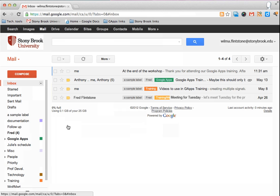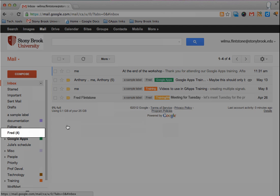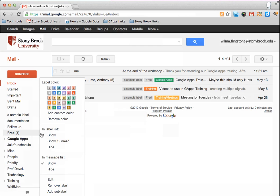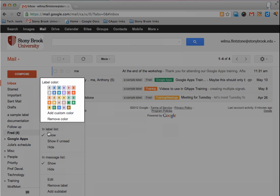Now to add a color to that label, find the label in the list on the left, hover over the label and then click on the down pointing arrow to the right of the label name. In the menu, click on the color you'd like to apply to the label.